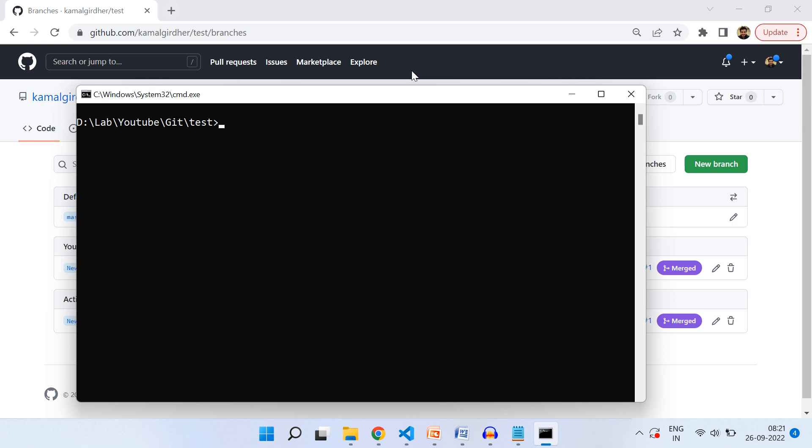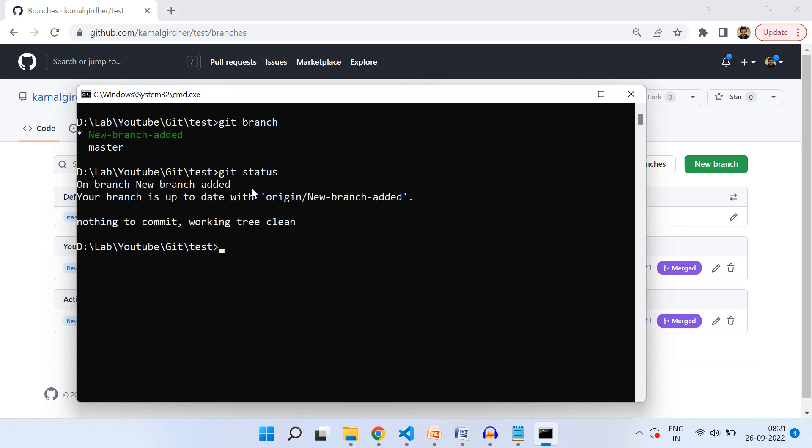First, we'll see how to delete a branch from the remote repository. If I do git branch, we see the branches and new-branch-added is the active one. So we'll switch to master using git checkout master.